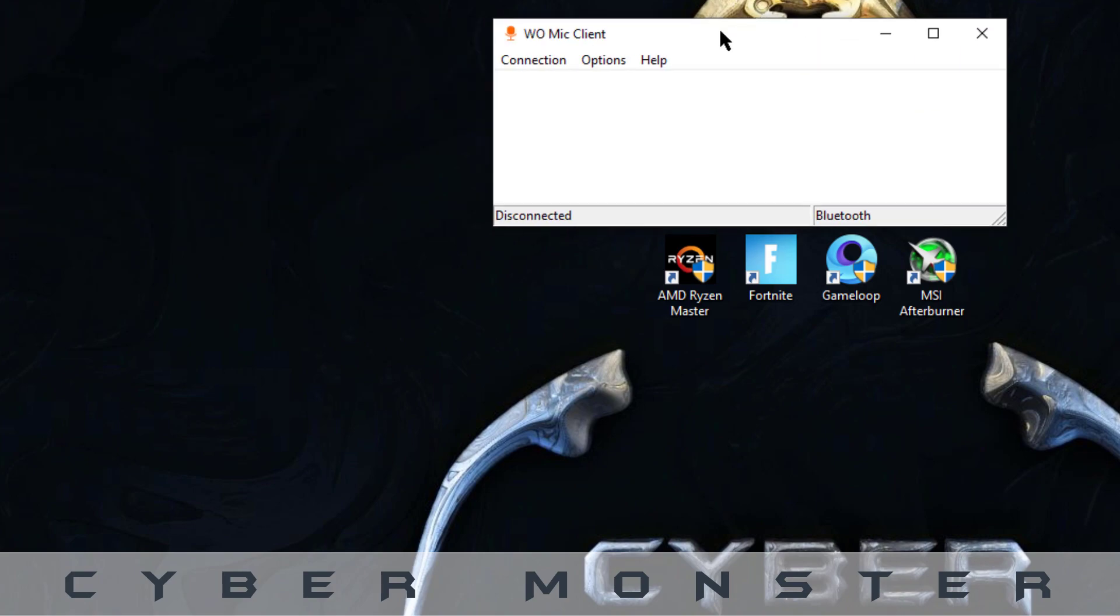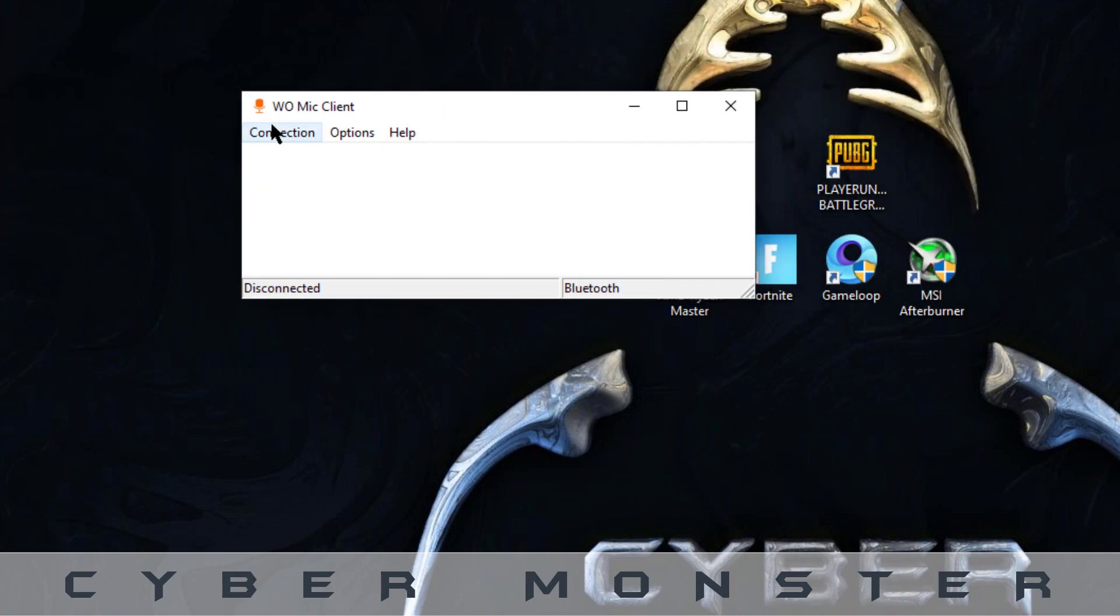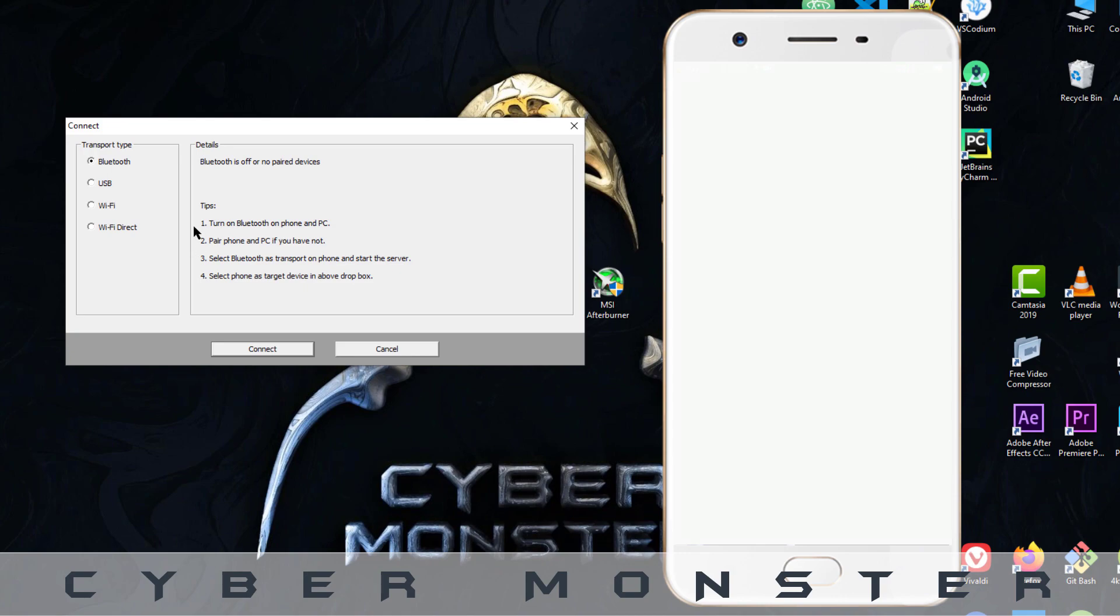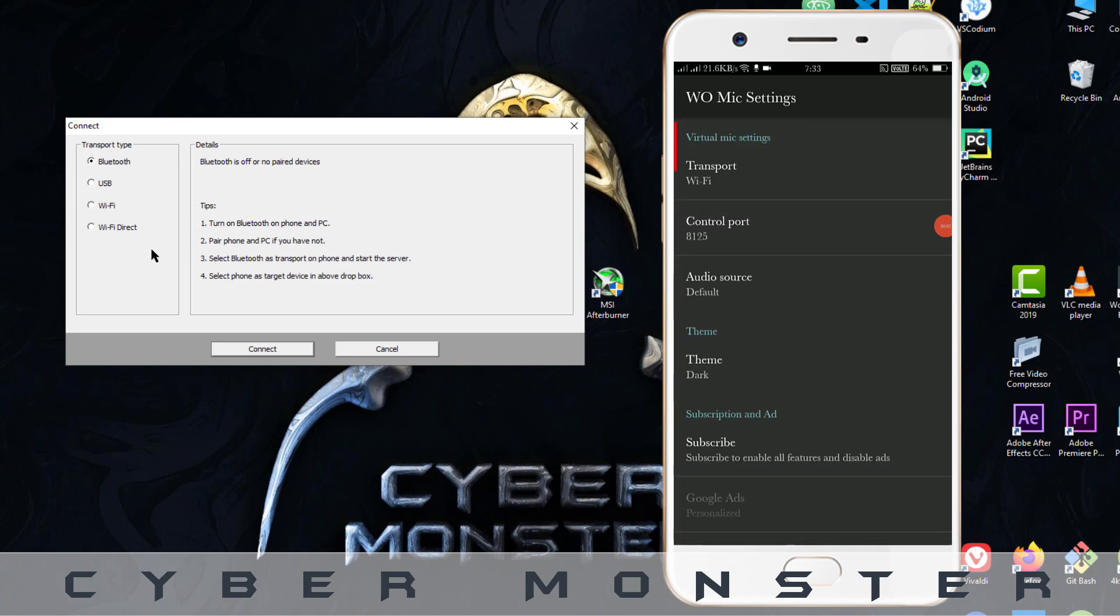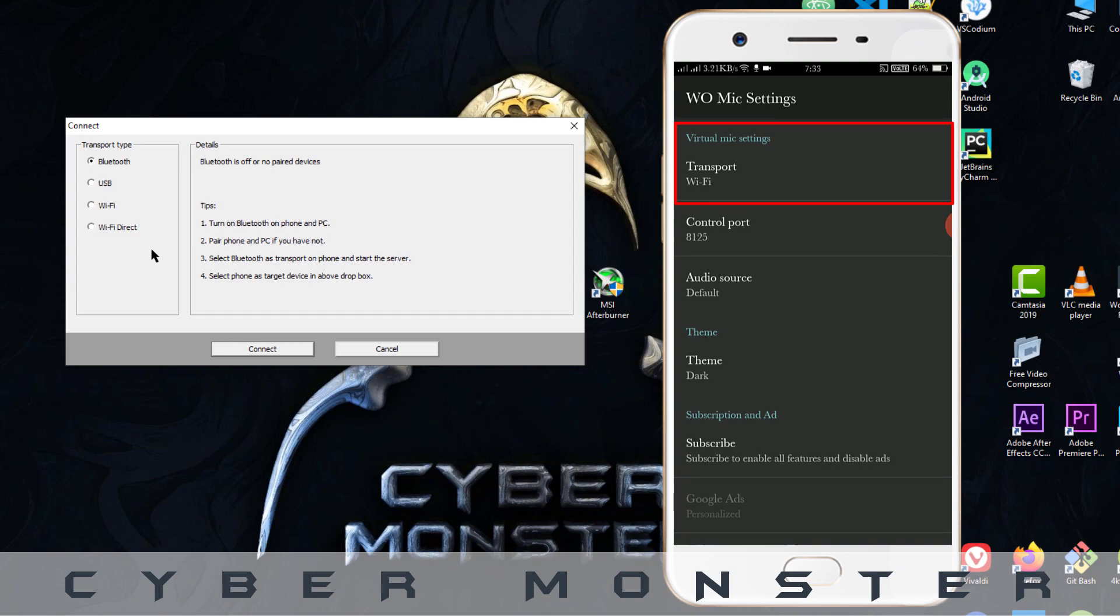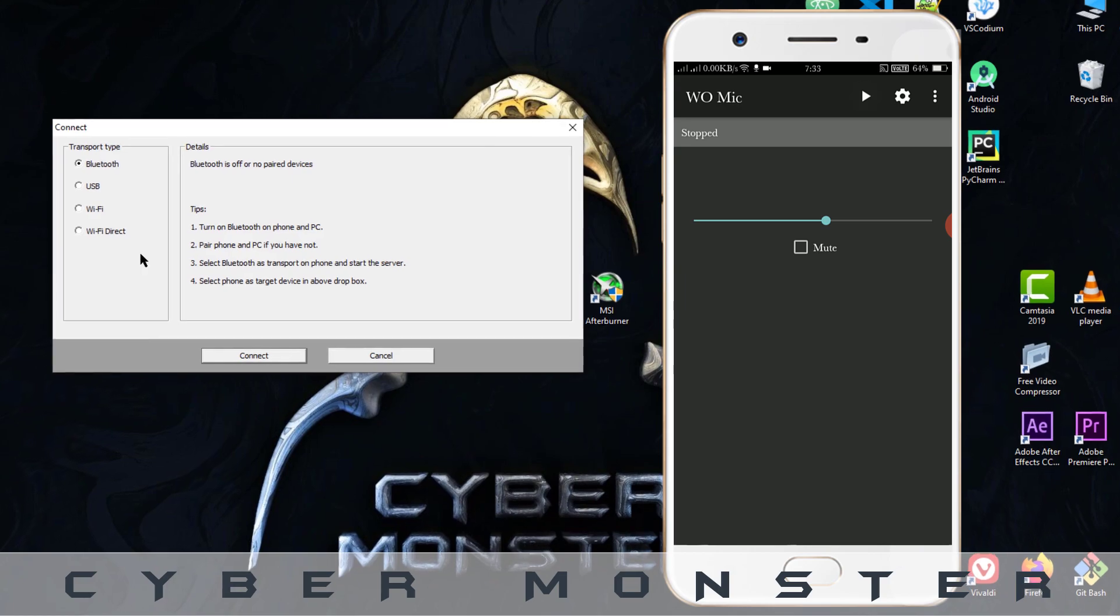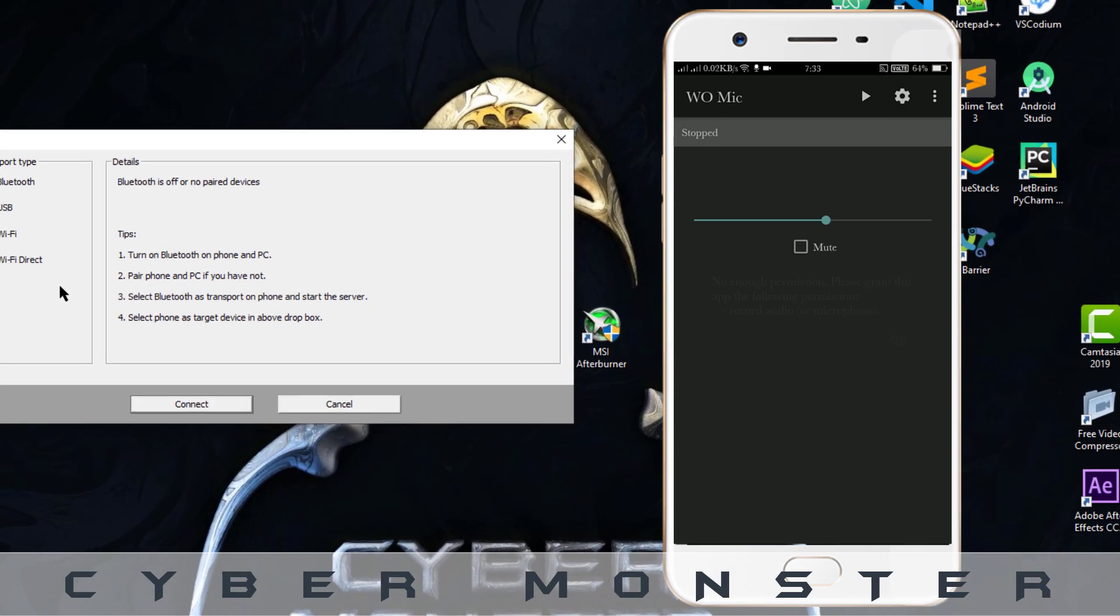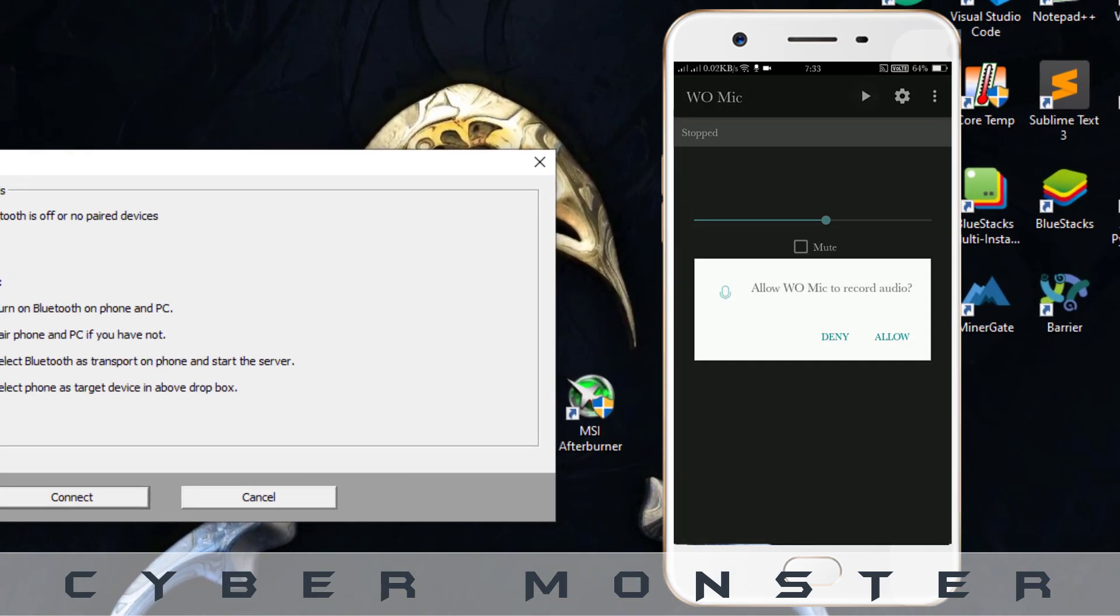Just open the WO Mic client in the computer and open the application in the phone. And you can choose the mode of transporting this audio. I'm here using Wi-Fi and click the play button to start.